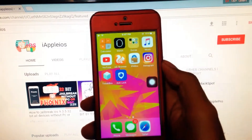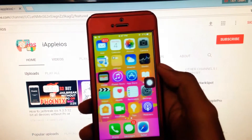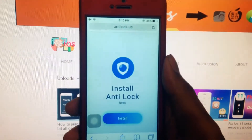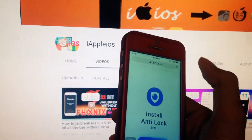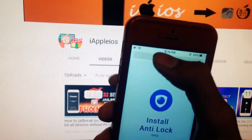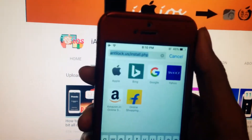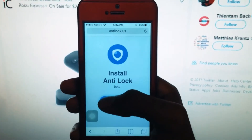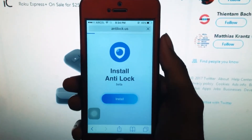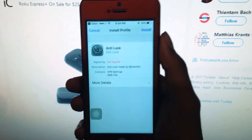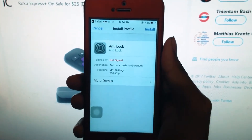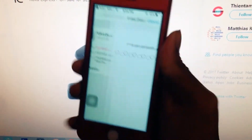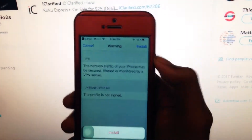First of all, you need to open up Safari and go to this link — you can grab it from the description down below. Just tap on the install button to install the profile. Now press install on the right top corner, input your password, and press install again.